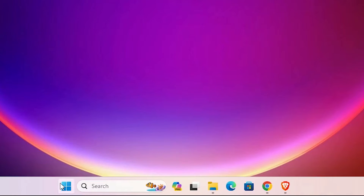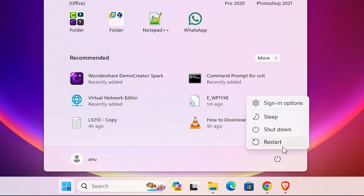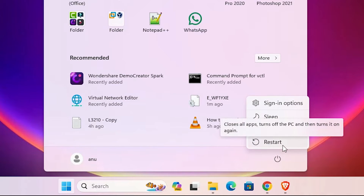After that, go to Start, go to the power button, and restart your machine. Restarting your machine is very important.